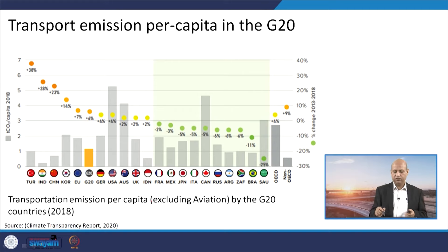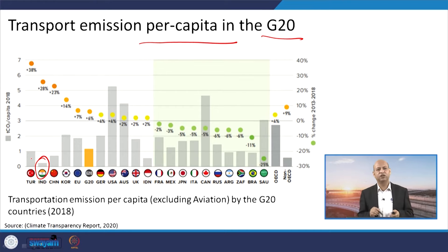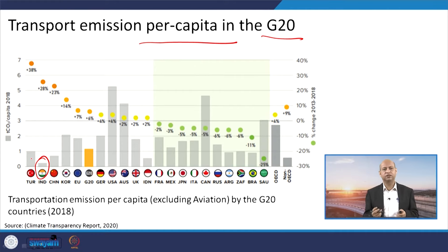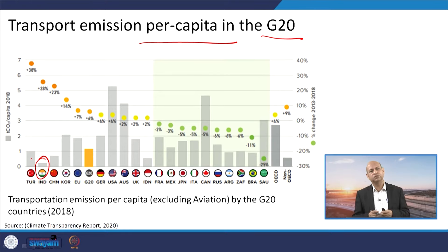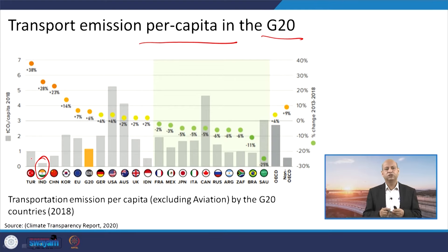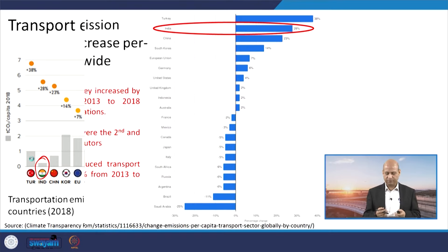In terms of per capita emissions in G20 countries, India is among the lowest emitters due to its huge population. However, we still need to cater to the energy needs of the population, and emissions may grow if we do not adopt energy-efficient technologies in transportation and the industrial sector.